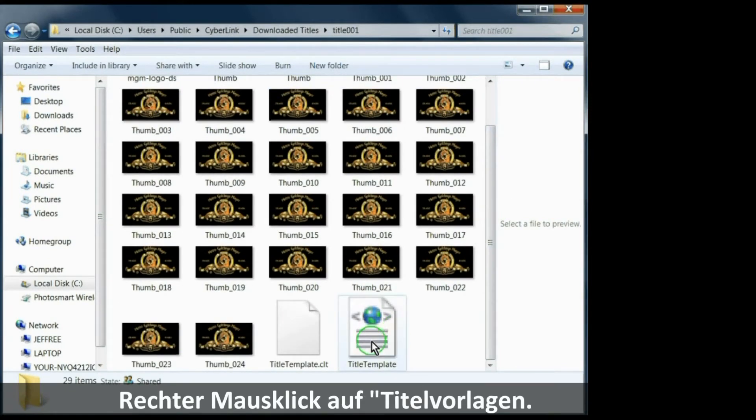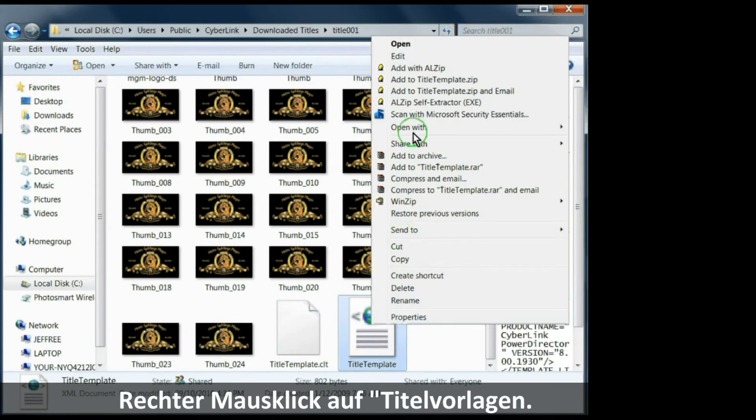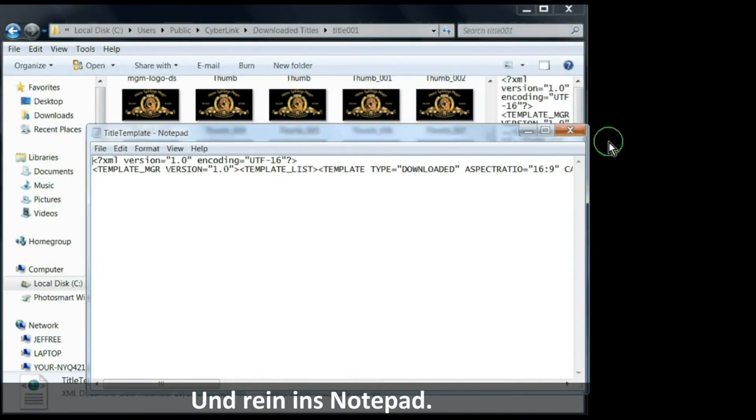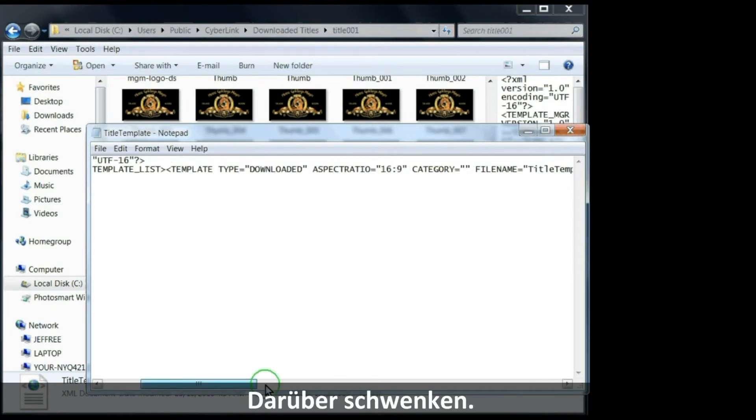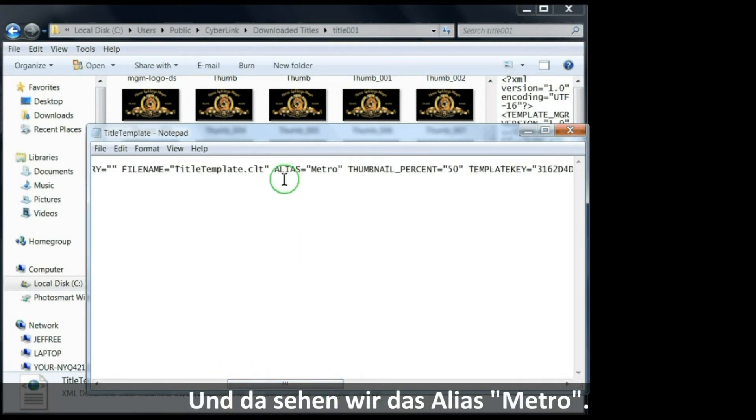Right-click on title template and say open with notepad. Pan across and there you see the alias Metro.